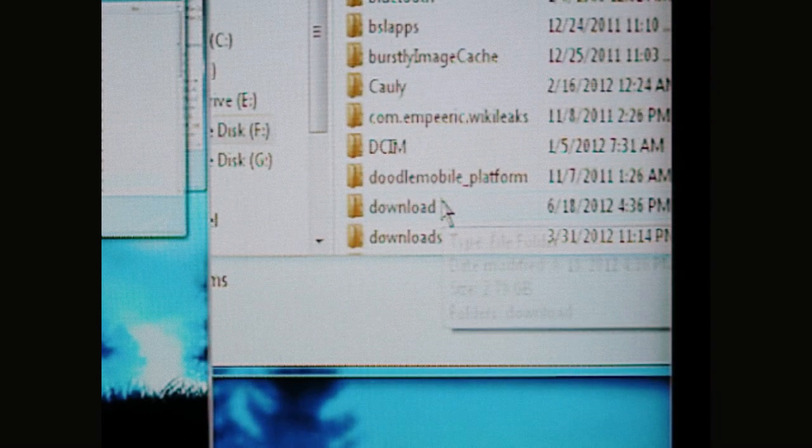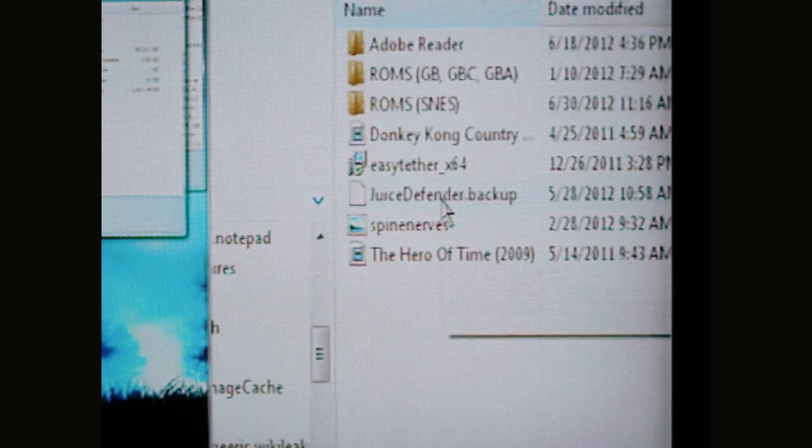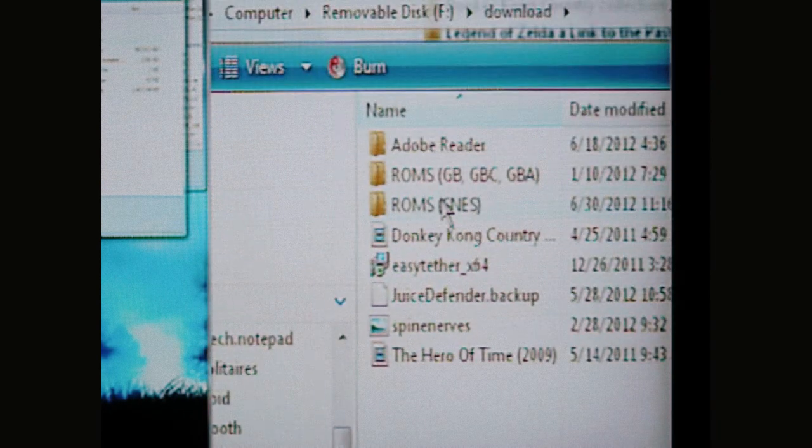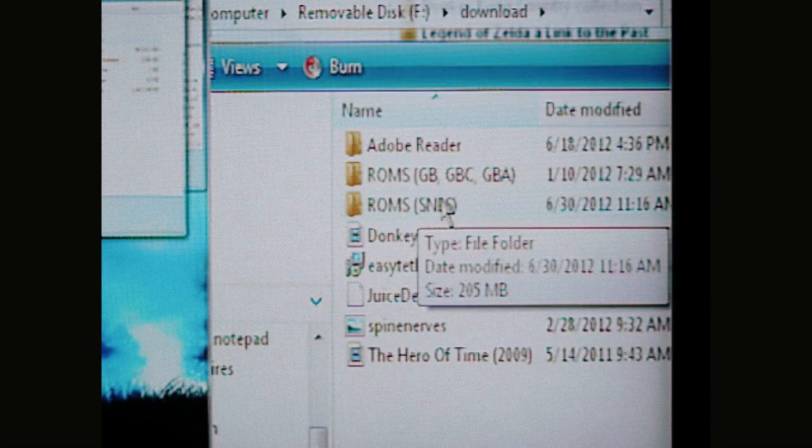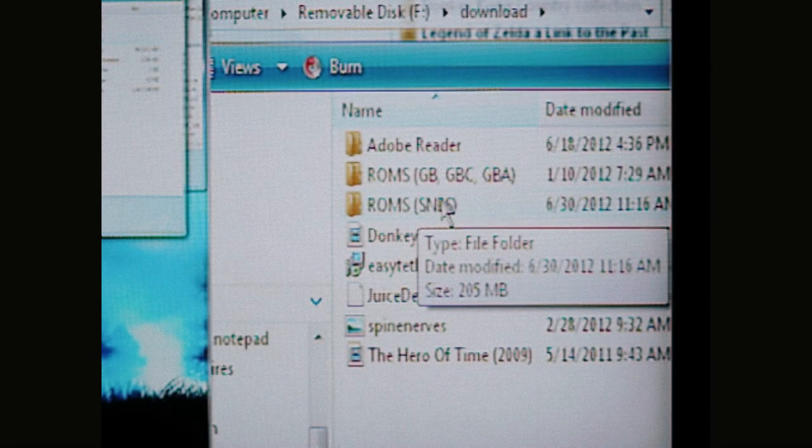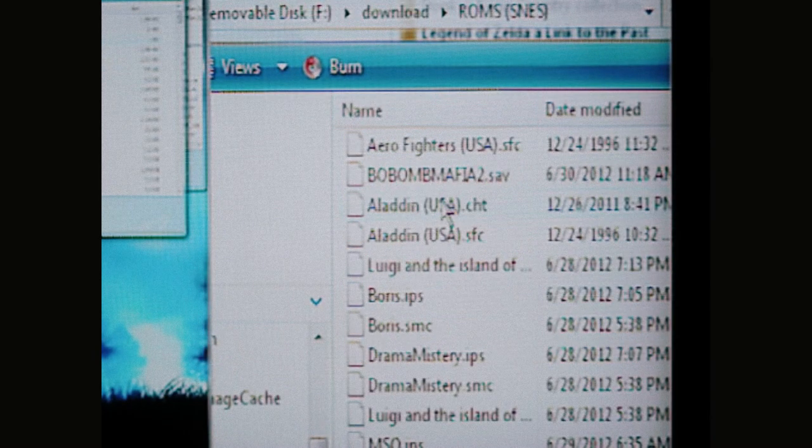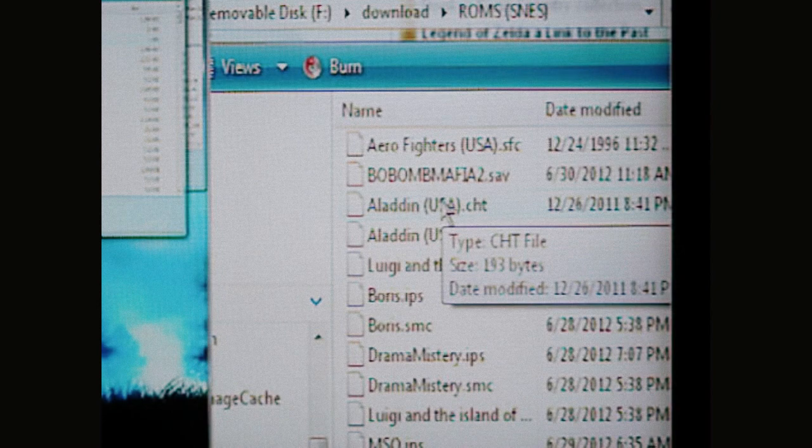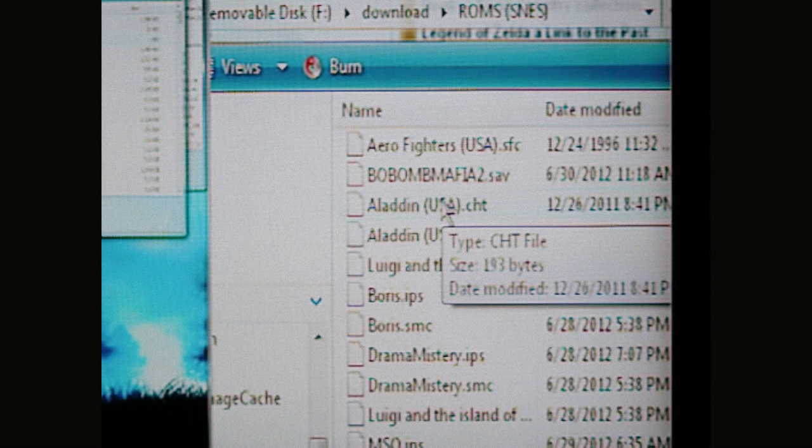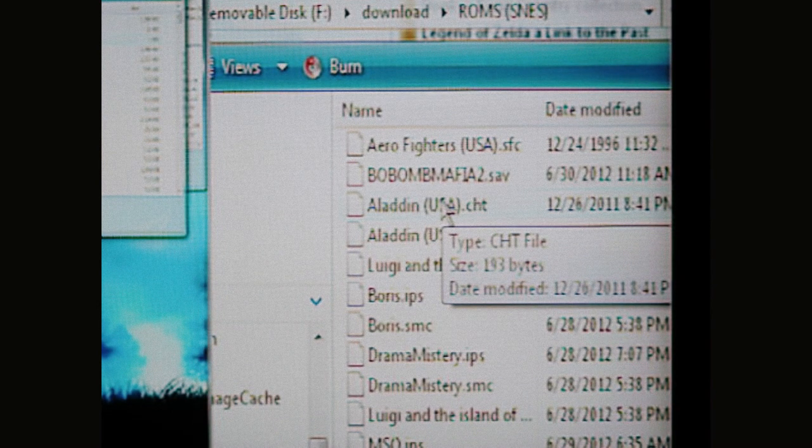...go down to download, download, not downloads, then go over to ROMS SNES, or that's how I've got it. I think some of this I may have named specifically, but basically this is what you need to do.